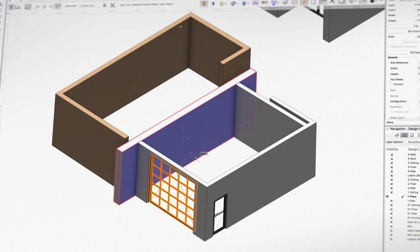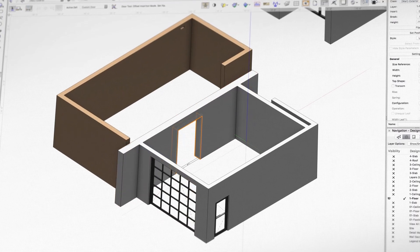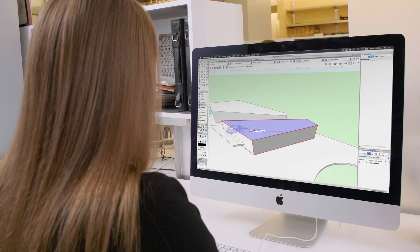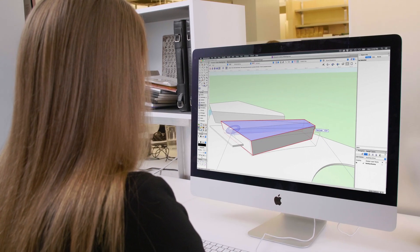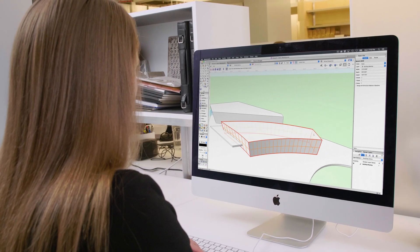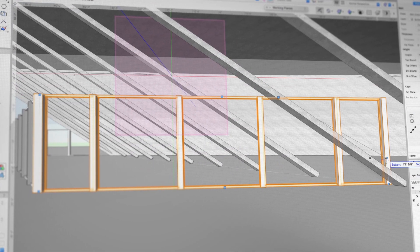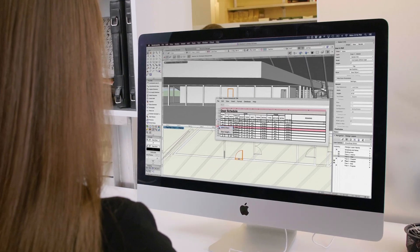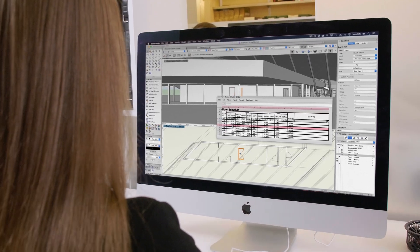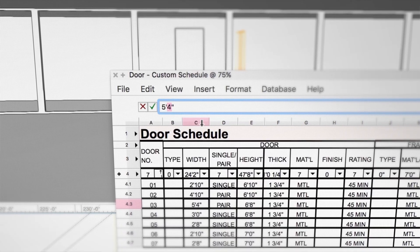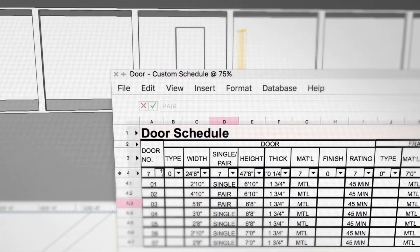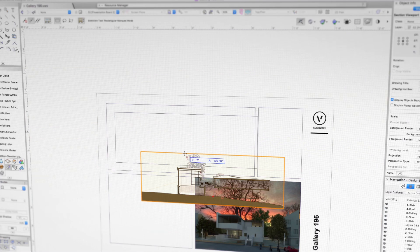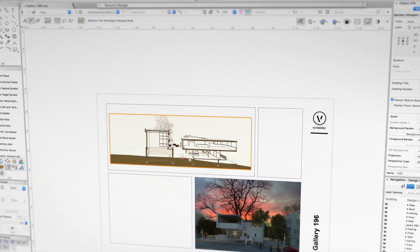Freely sketch ideas with efficient, easy-to-use tools. Transform massing models into intelligent 3D models to drive the BIM process. Optimize information so it's easy to quantify and analyze. Create top quality drawings and renderings with the exact elements you need.